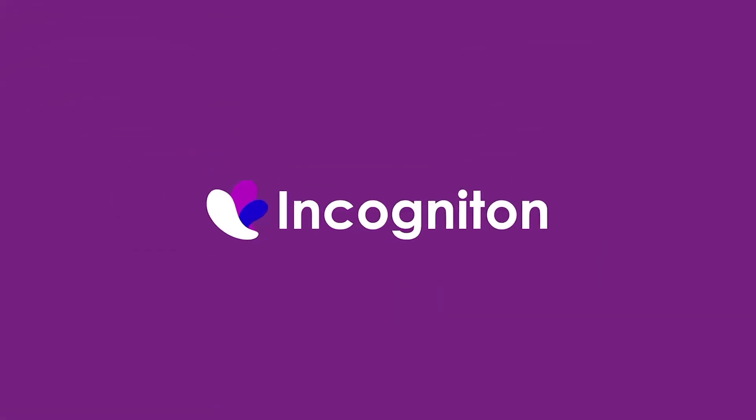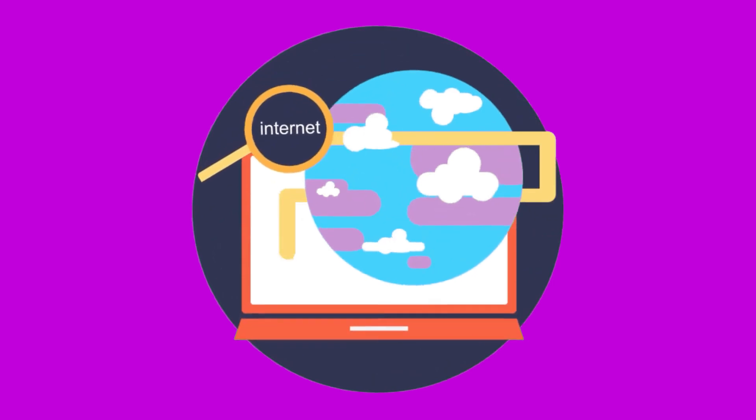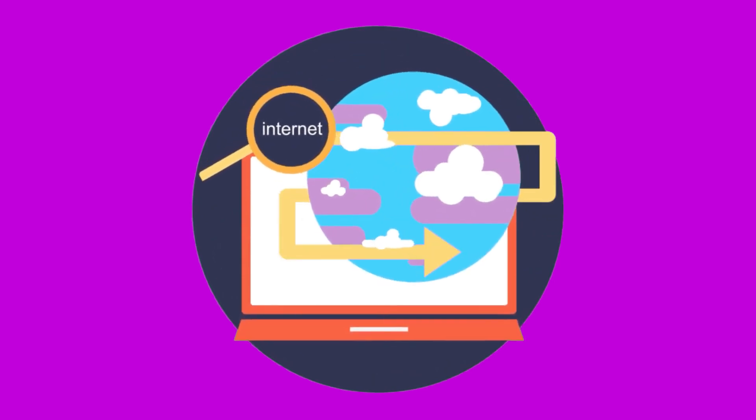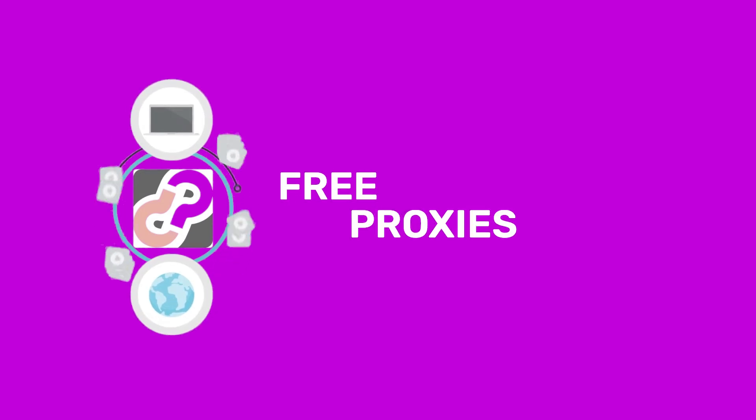In this video, we will introduce the new Free Proxy feature of the Incogniton Anti-Detect Browser. Incogniton is the first Anti-Detect Browser to offer completely free proxies.